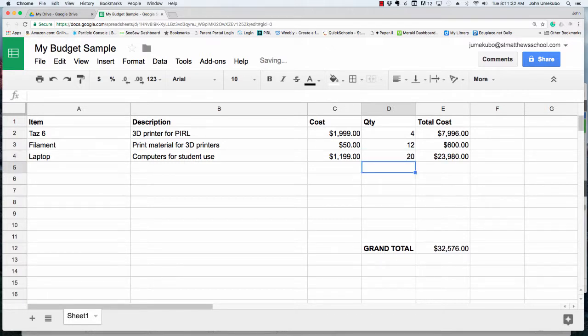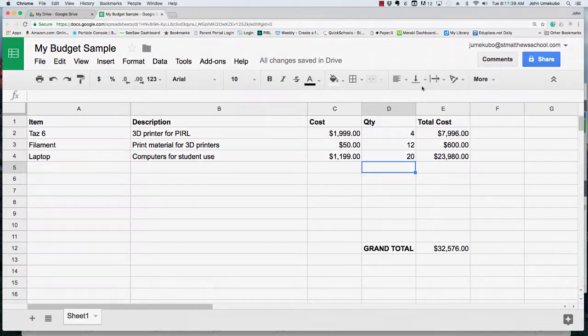That's a really quick way to get you up and running on using a spreadsheet for budget purposes in Google Sheets.